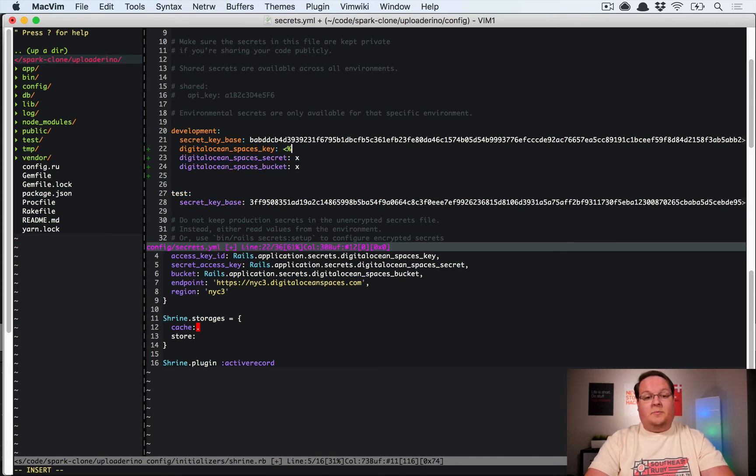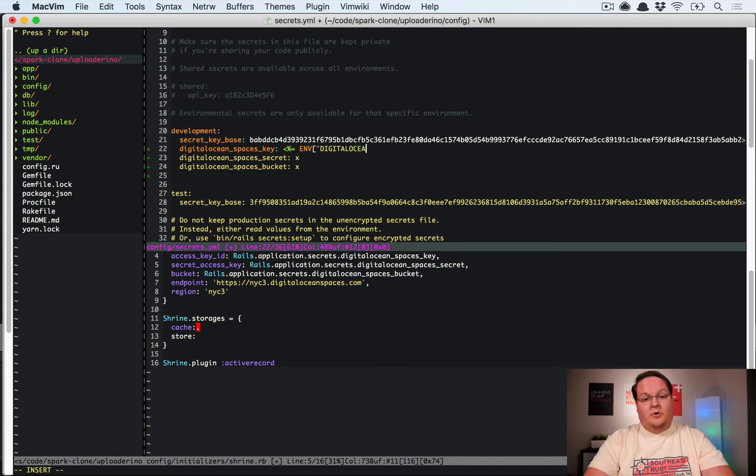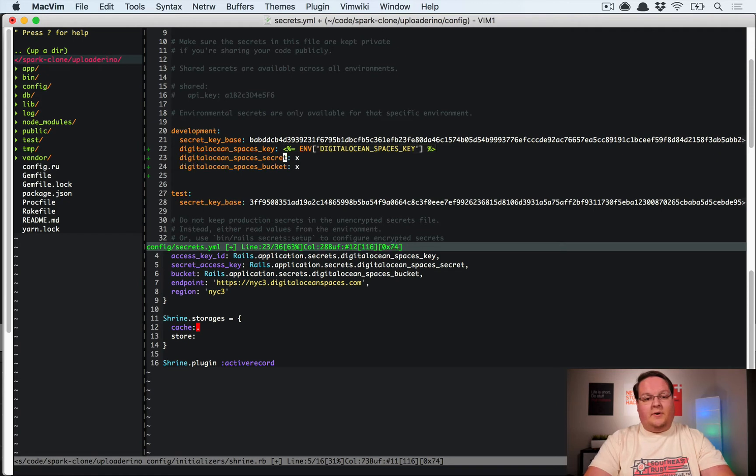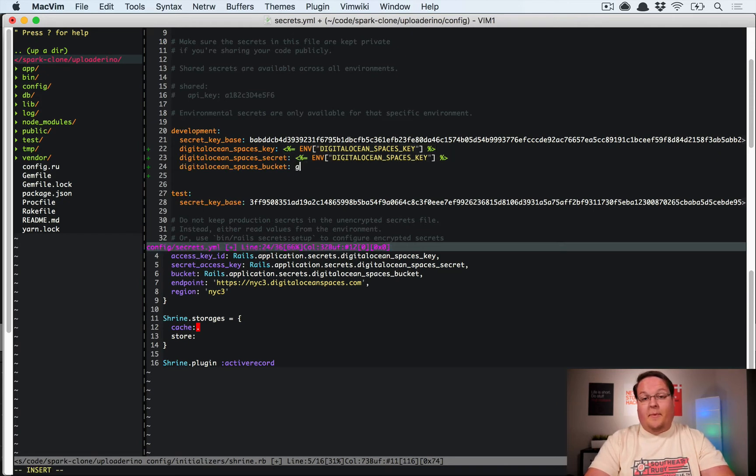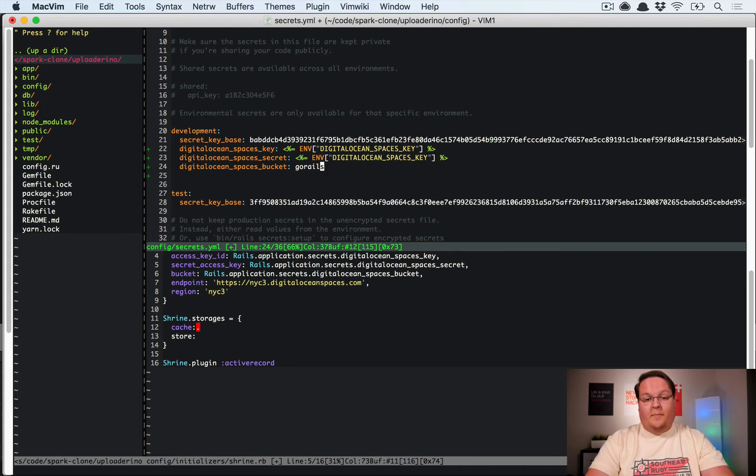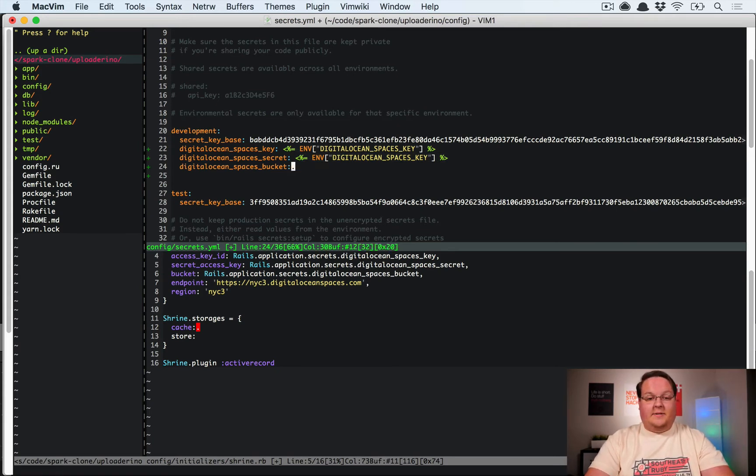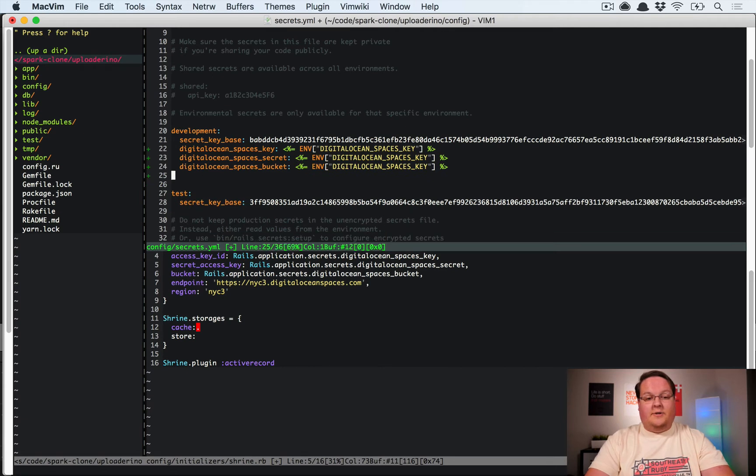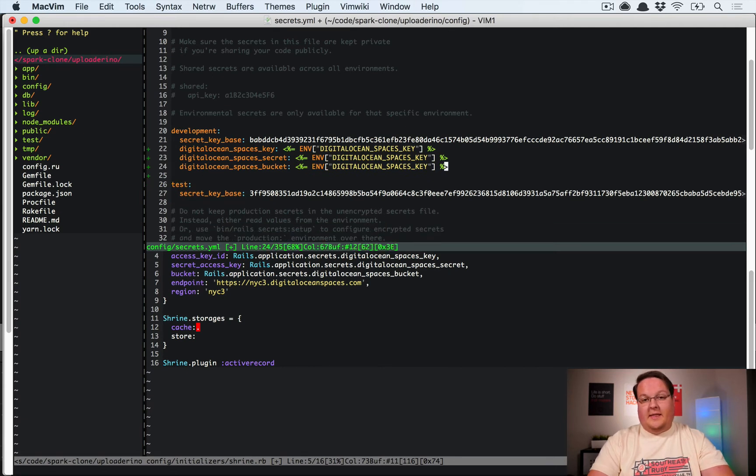You want to drop those in here or in your environment, and what I'm going to do is put them in my environment. So I'll have digitalocean_spaces_key and I'll do the same for each one of these. And this last one, the bucket, is whatever you named your DigitalOcean space. I'm going to put that in the environment as well, but it could simply be that string of go_rails or whatever you named yours.